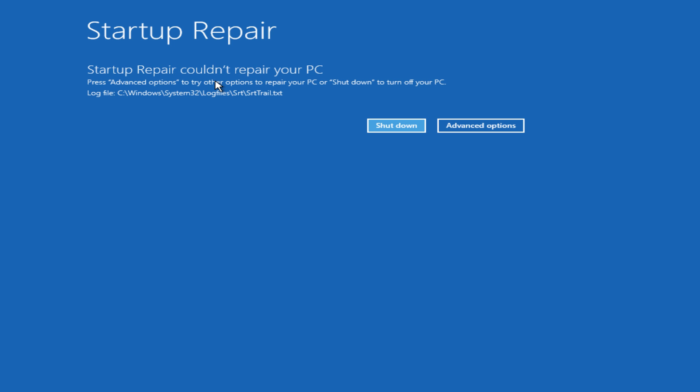It might not be a software issue like we are looking into. It could be a hardware issue, and that would be a completely different situation you would be dealing with.